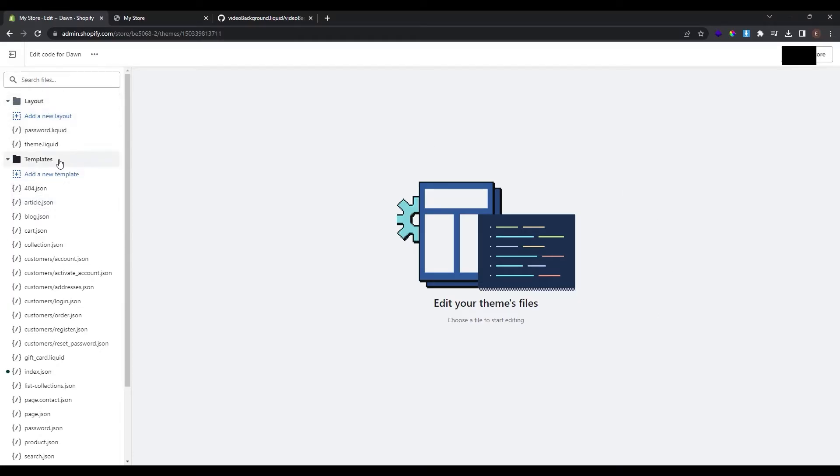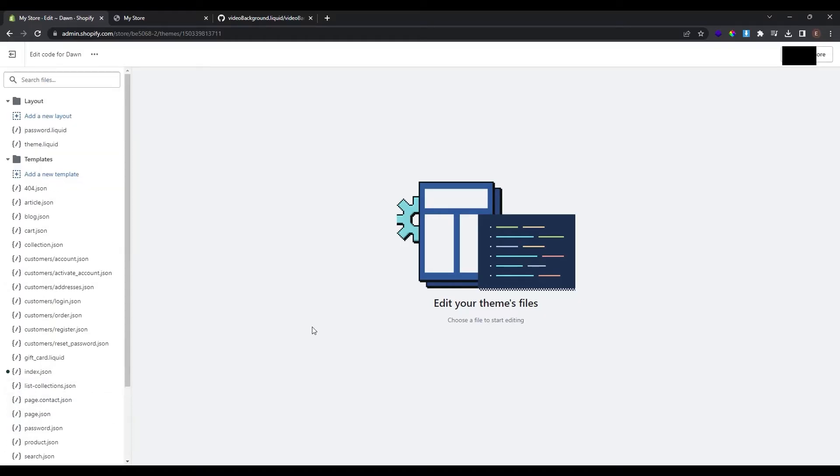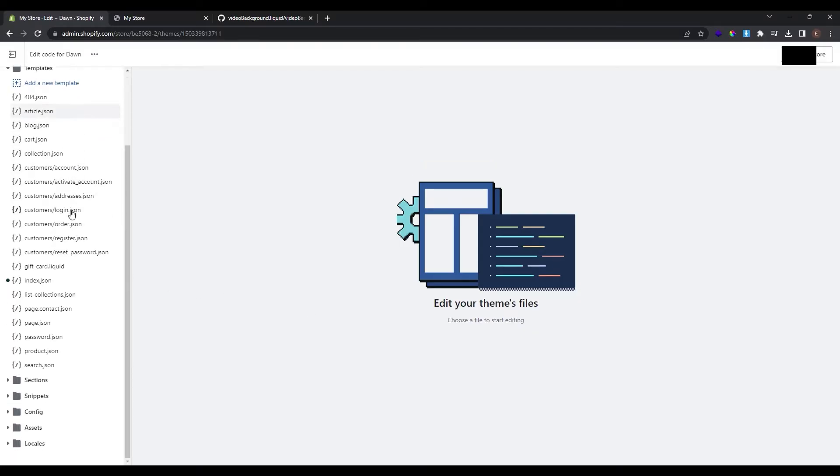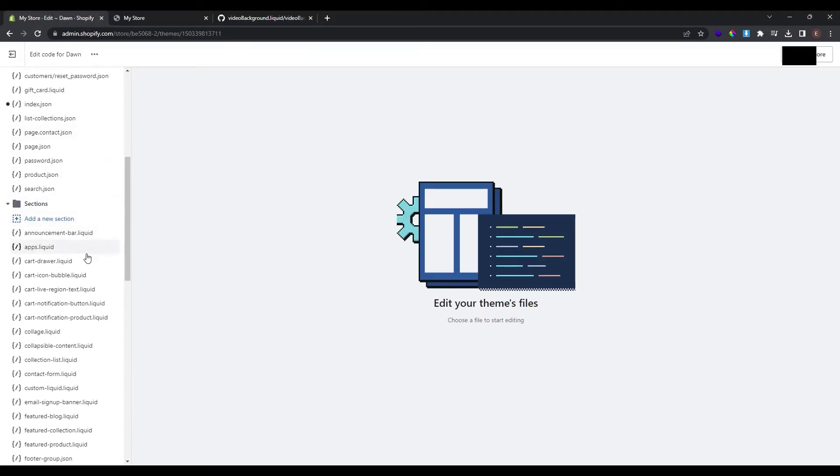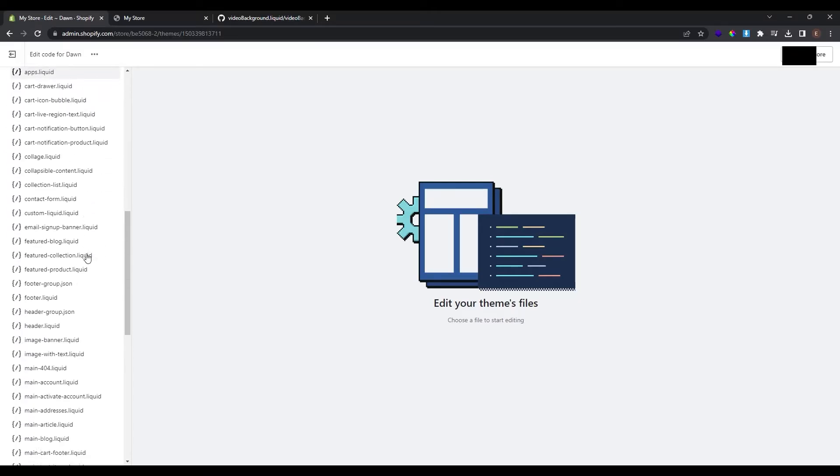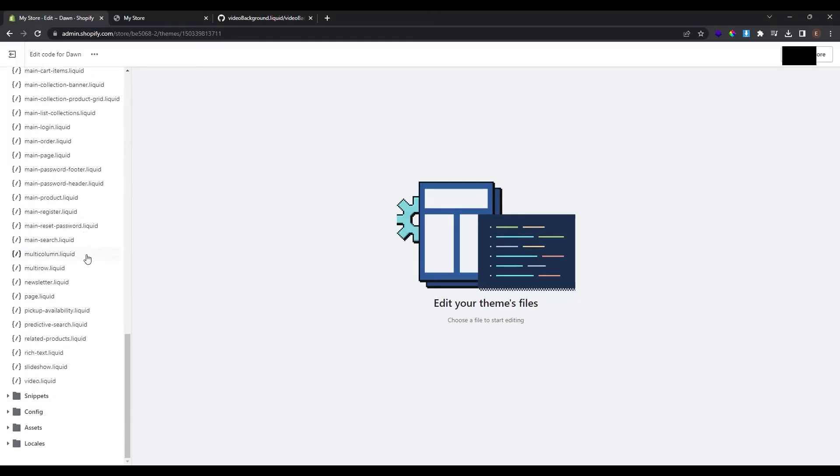Here is the layout, the templates, here are the sections, the snippets, configs, assets and locales. What we need to do is to create a new section that we will use as a video section. To do so scroll down and find the section folder and here are all the sections that Shopify theme offers.